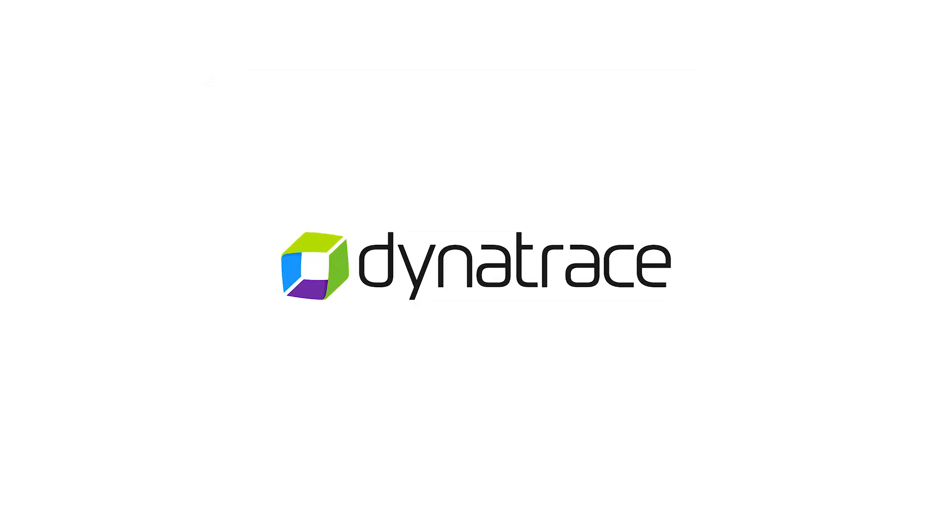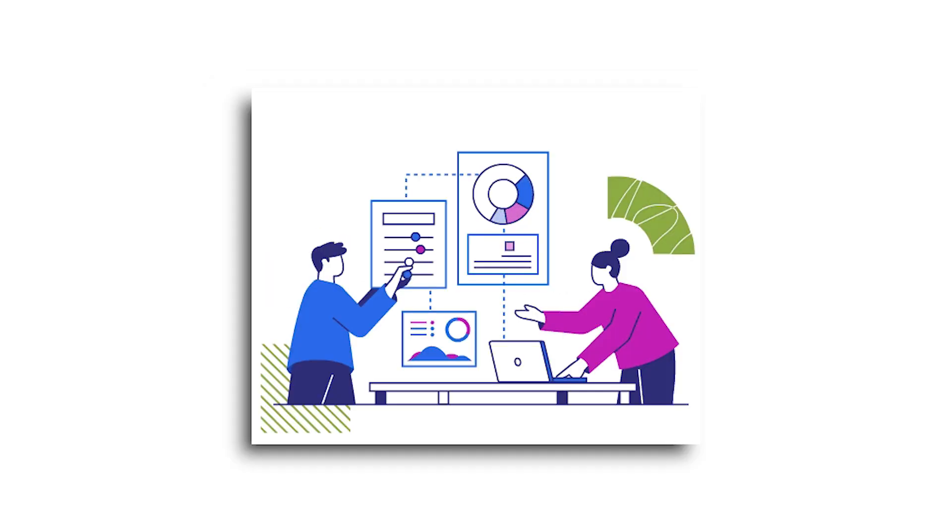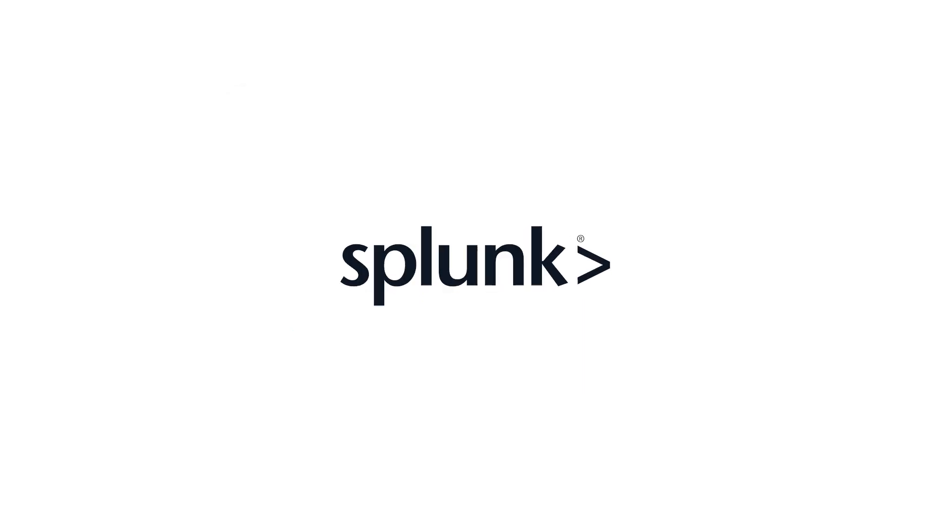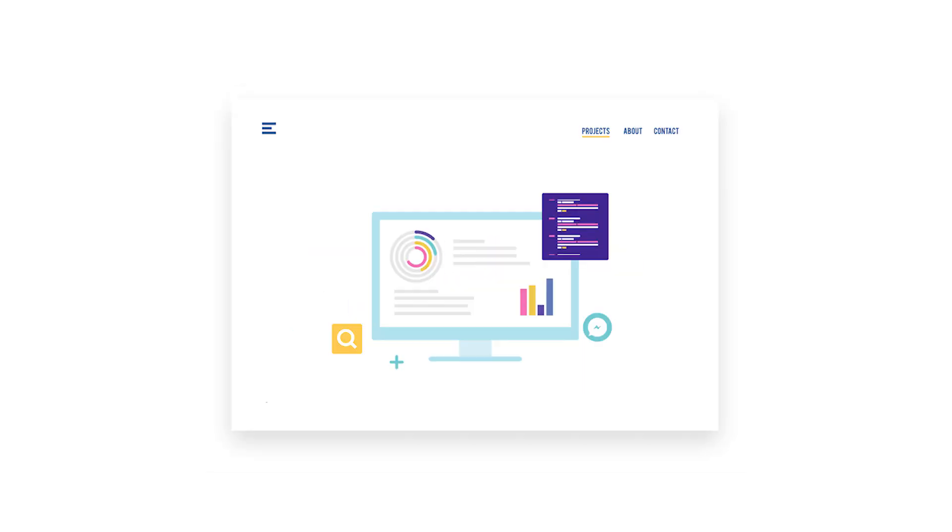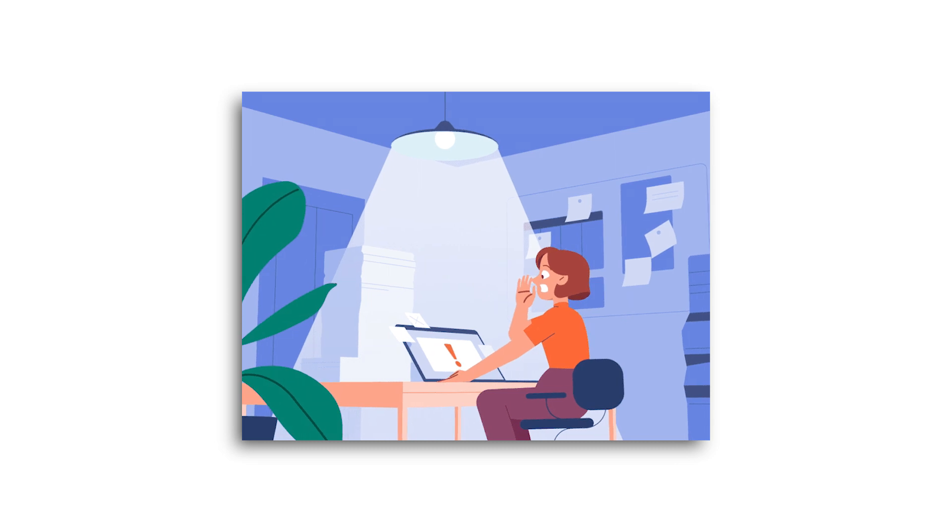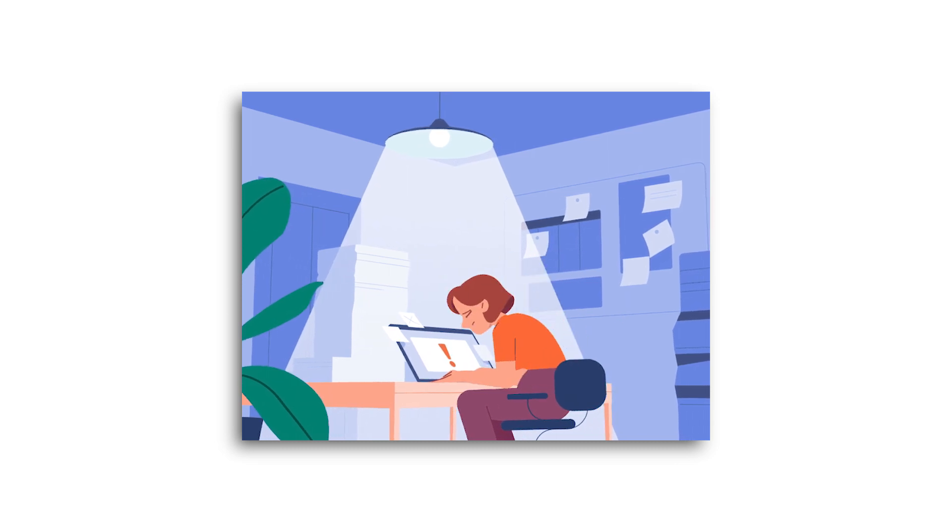When it comes to alerting and notification, Dynatrace's capabilities are relatively limited. Splunk's AI-driven troubleshooting enables quick alerts, proactively finding and flagging issues.